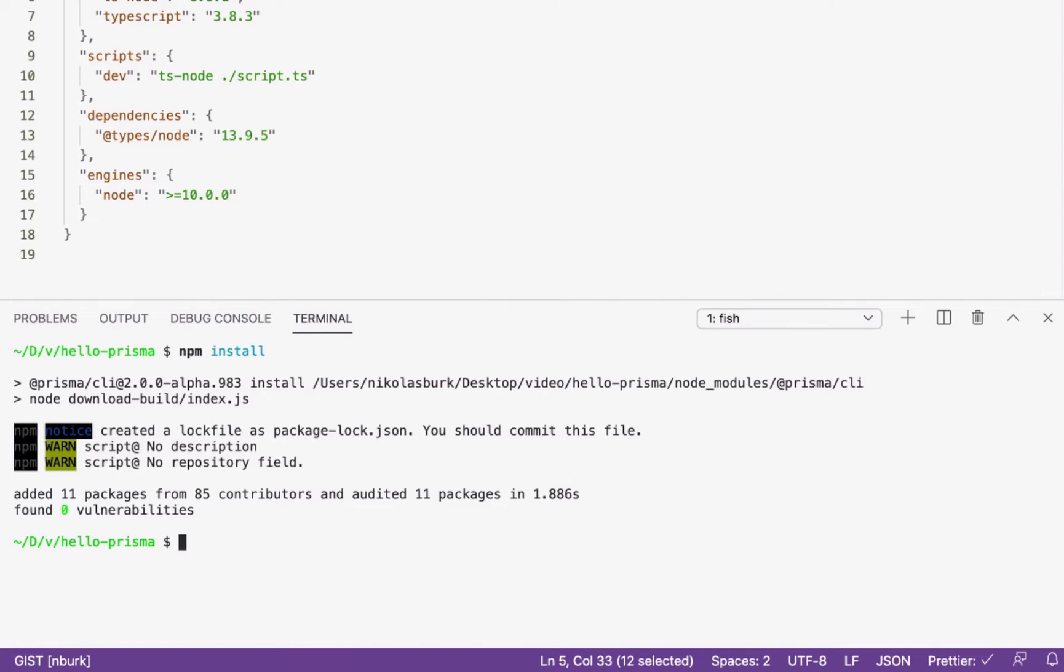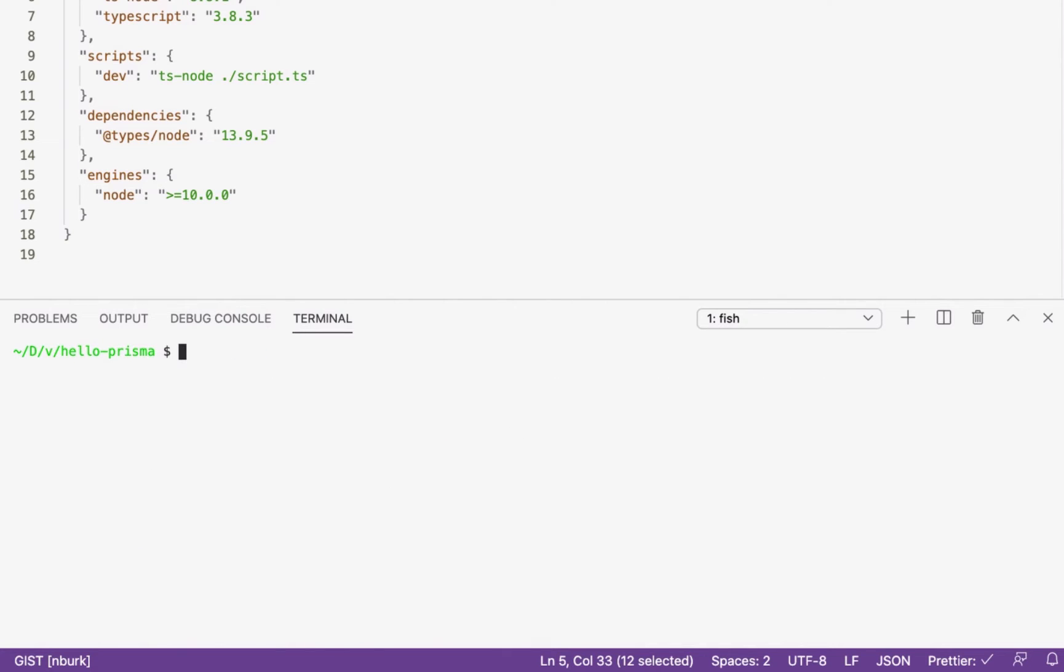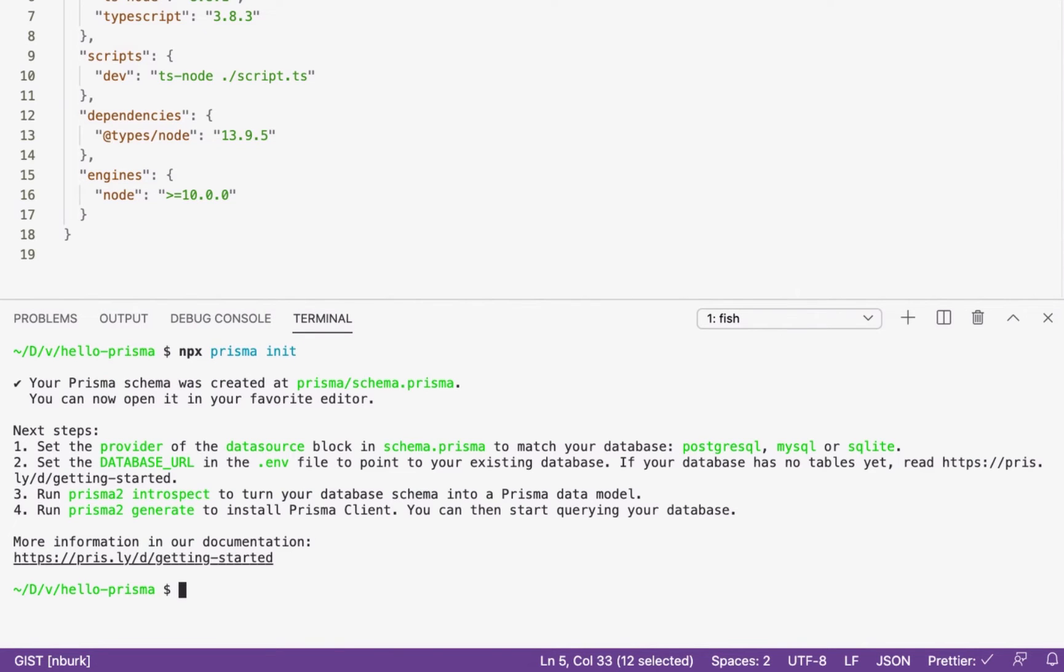Once the CLI was installed, I'll invoke the prisma init command by prefixing it with npx. This ensures that I'm always using my locally installed version of the CLI and therefore prevents version conflicts.